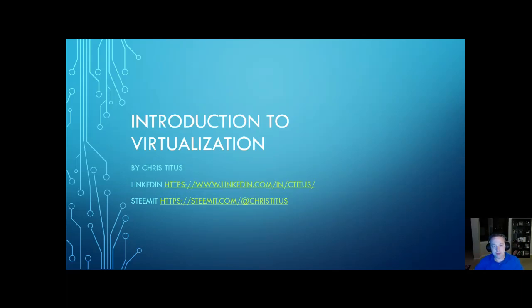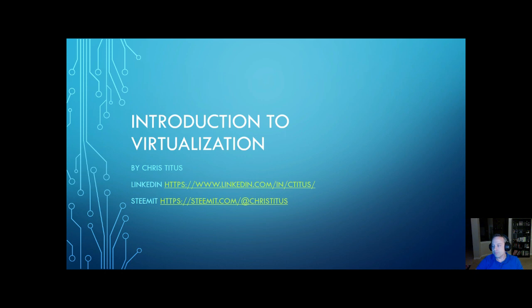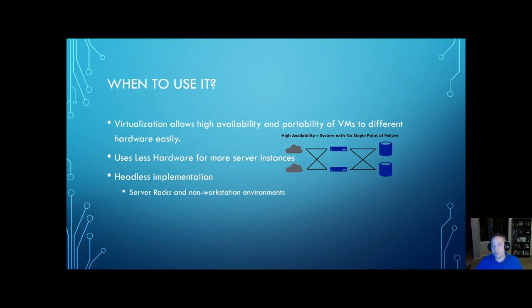This is a basic introduction to virtualization. My name is Chris Titus and I'm going to be going over virtualization today with you guys. My LinkedIn and Steam profiles are up there if you want to look me up and my other videos. Basically, I want to go over when you use it, when you don't, and the basic hypervisors that you're going to see in virtualization.